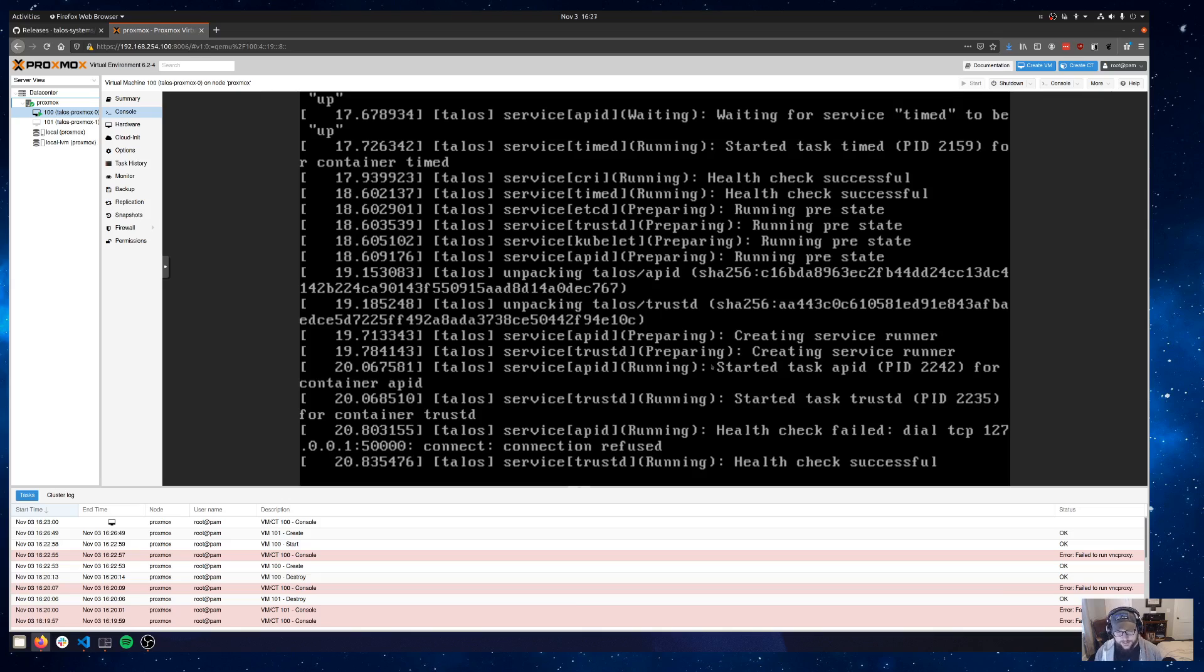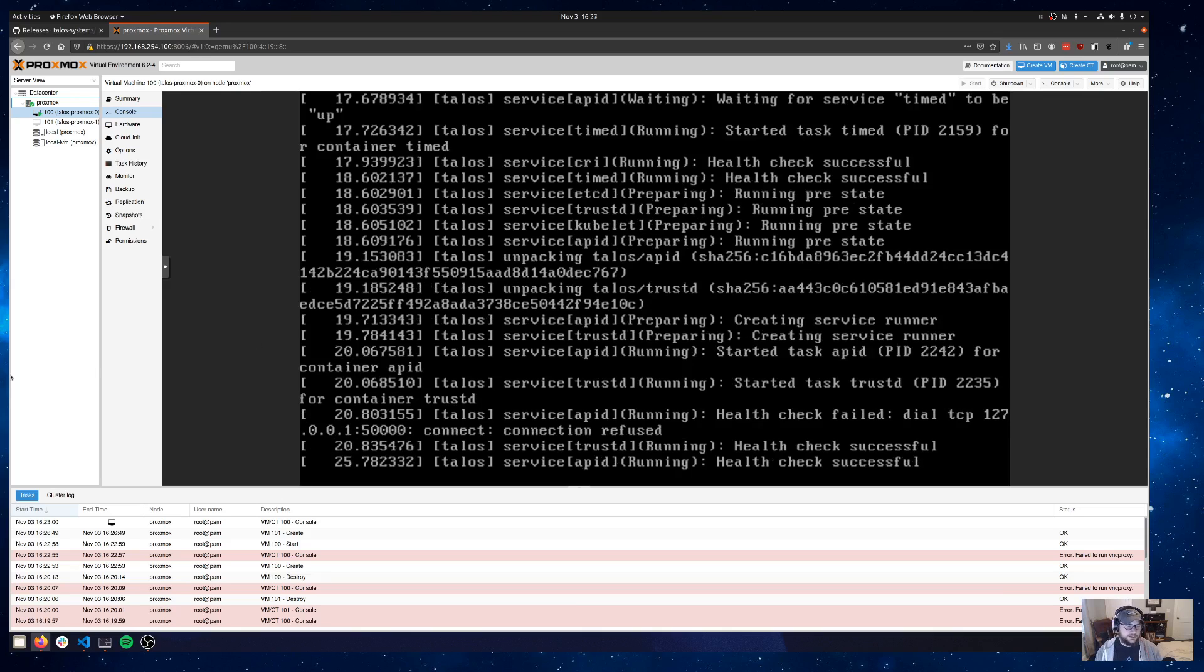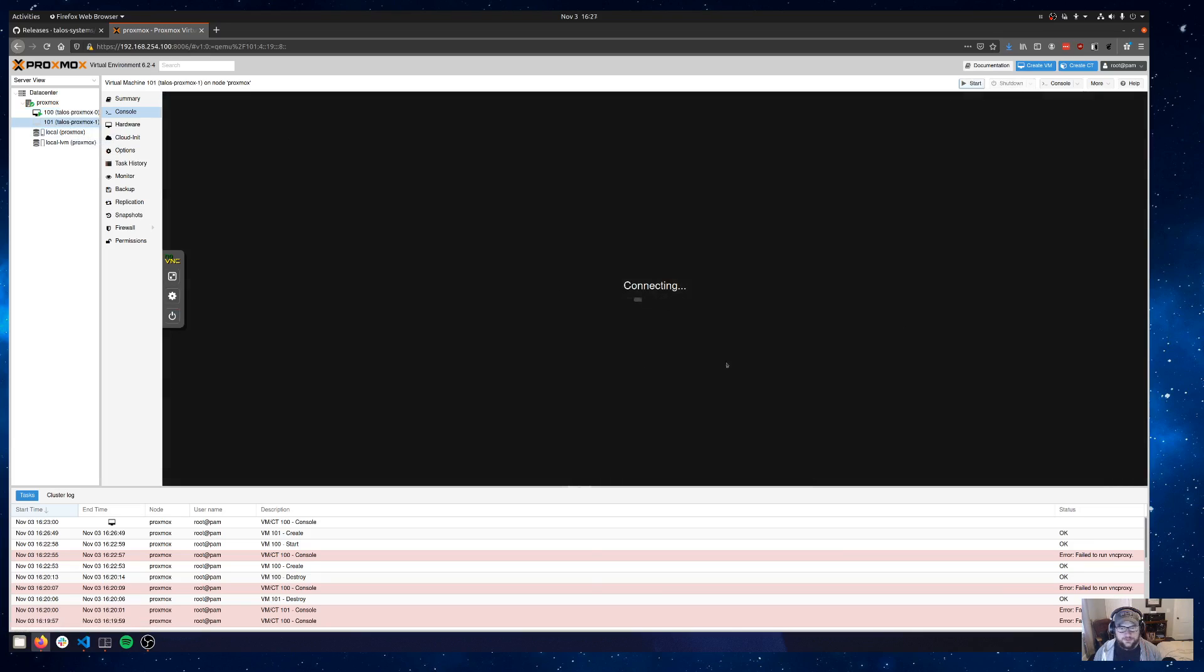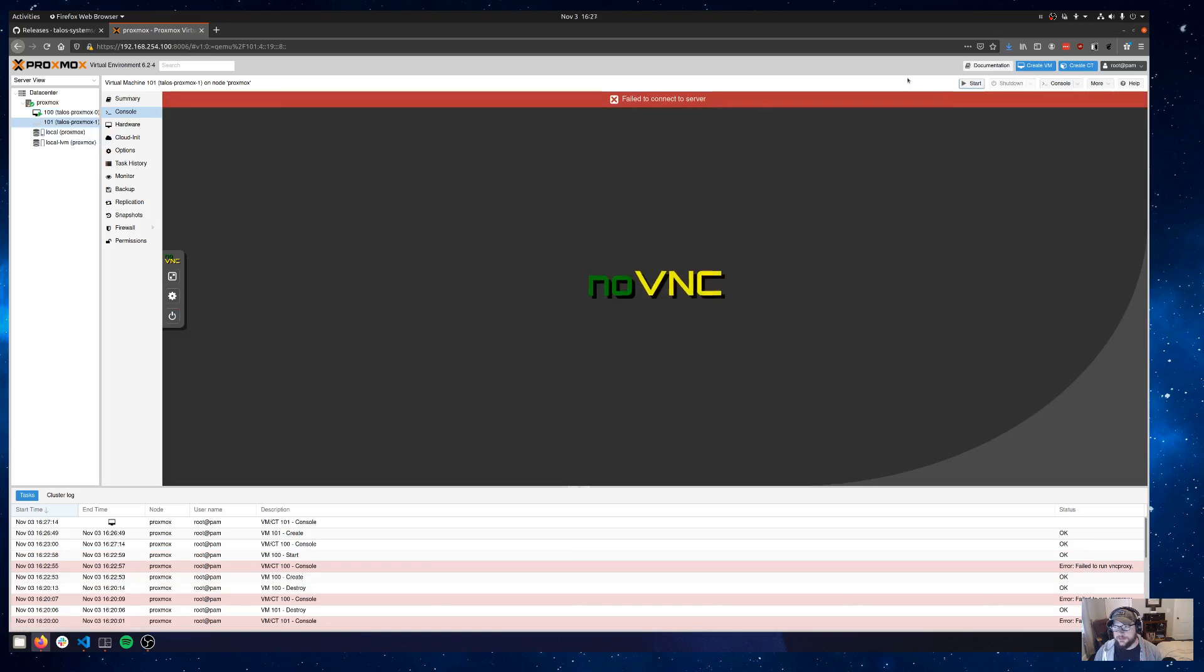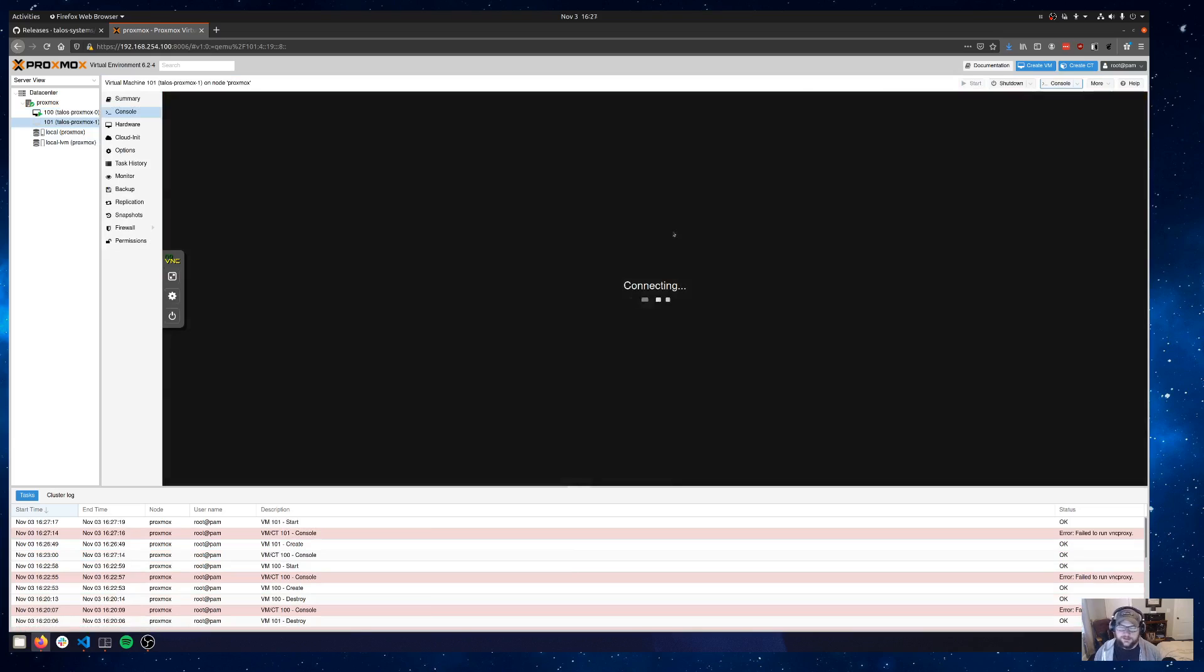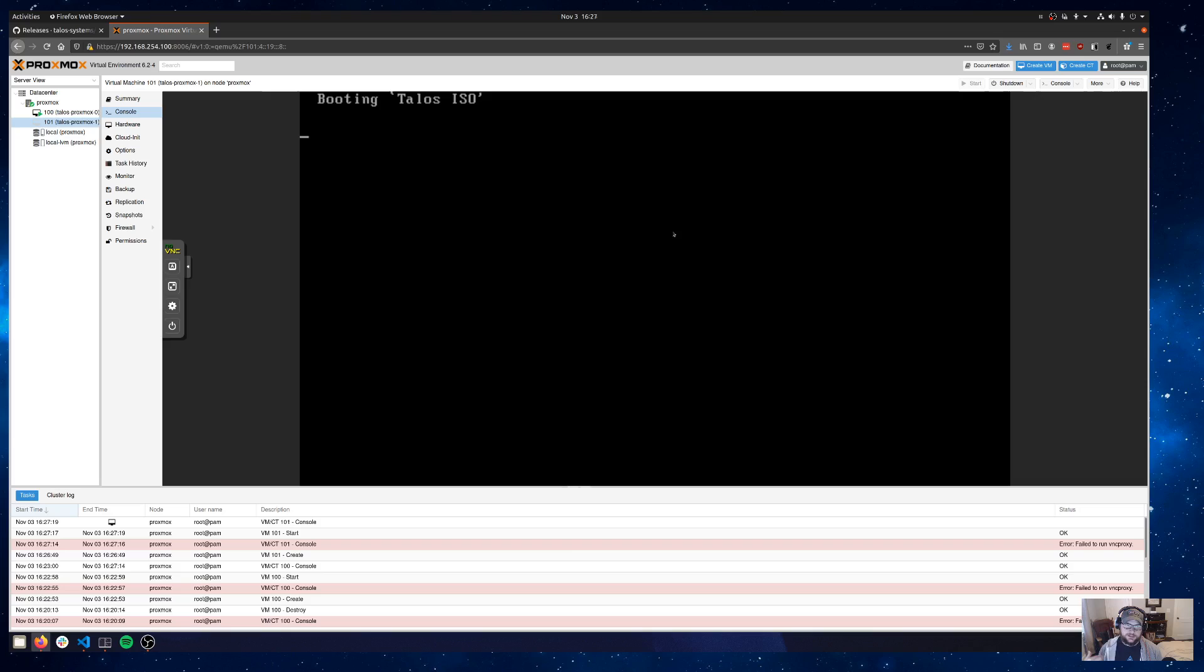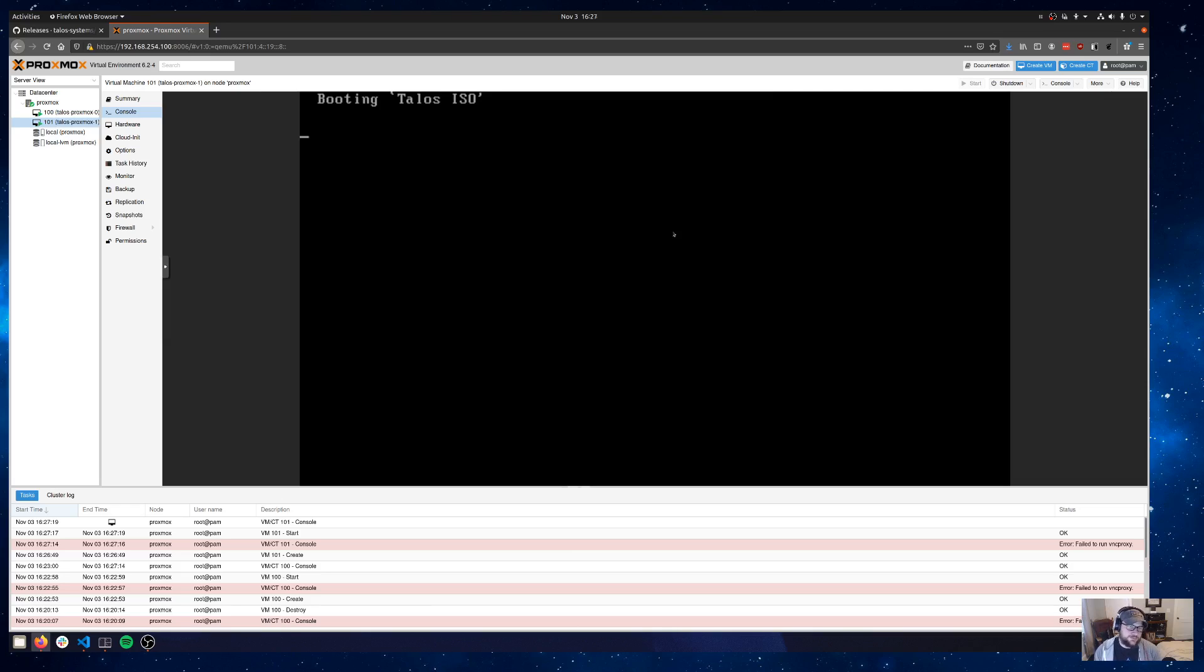On this worker node, we'll go ahead and fire it up too. And we will let it reach that same point in the ISO and we will inject a join config for this one. So let's wait on this to boot up and we'll do another talosctl apply-config based on whatever IP address we've got here and then we will be ready to roll.